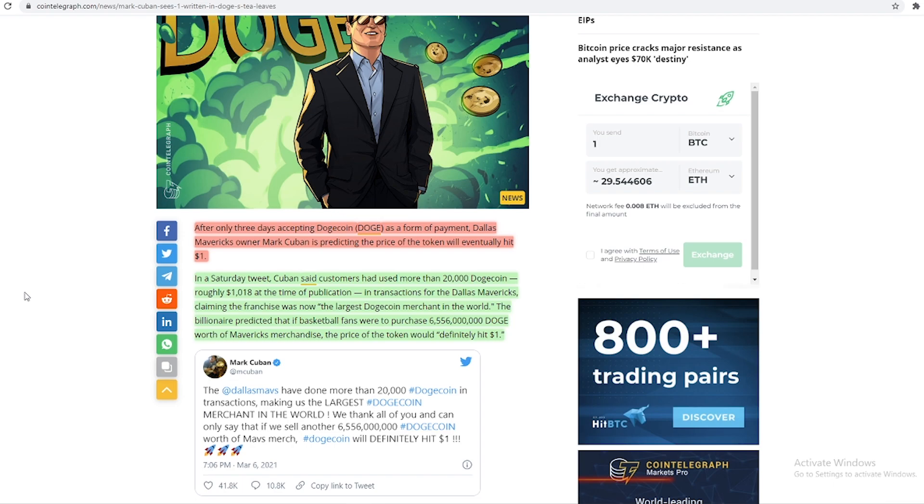After only three days accepting Dogecoin as a form of payment, Dallas Mavericks owner Mark Cuban is predicting the price of the token will eventually hit $1. In a Saturday tweet, Cuban said customers had used more than 20,000 Dogecoin, roughly worth $1,000 at the time of publication, in transactions for the Dallas Mavericks.